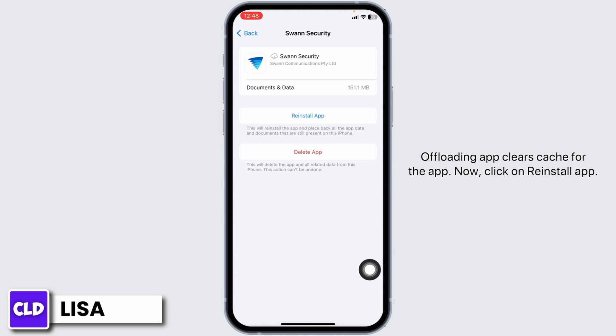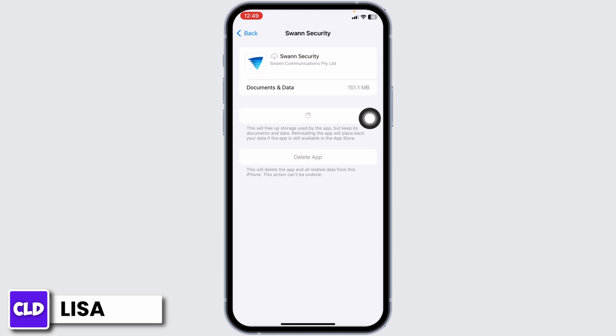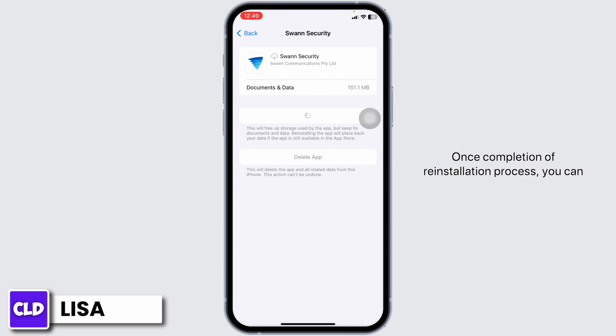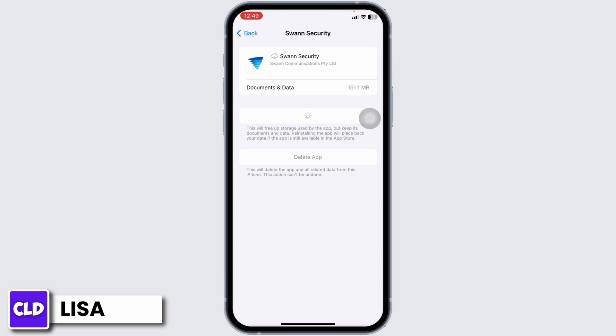Offloading the app clears the cache for the app. Now click on Reinstall App. Once the reinstall process is complete, you can check whether your problem has been solved or not.